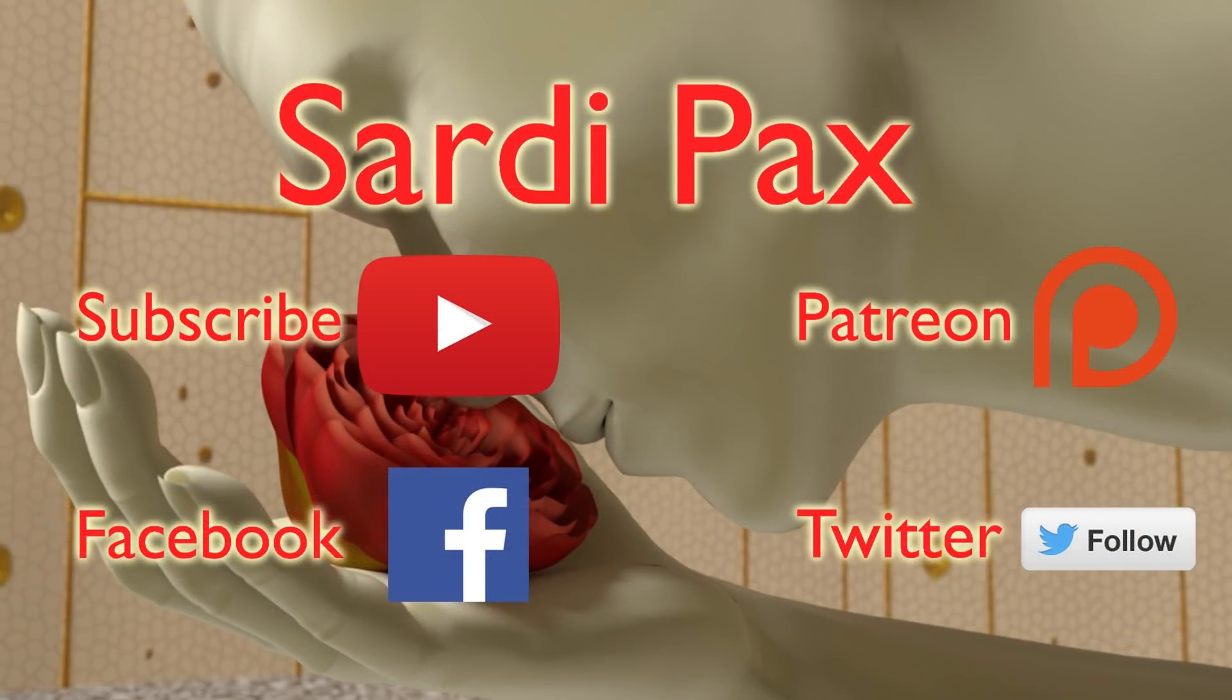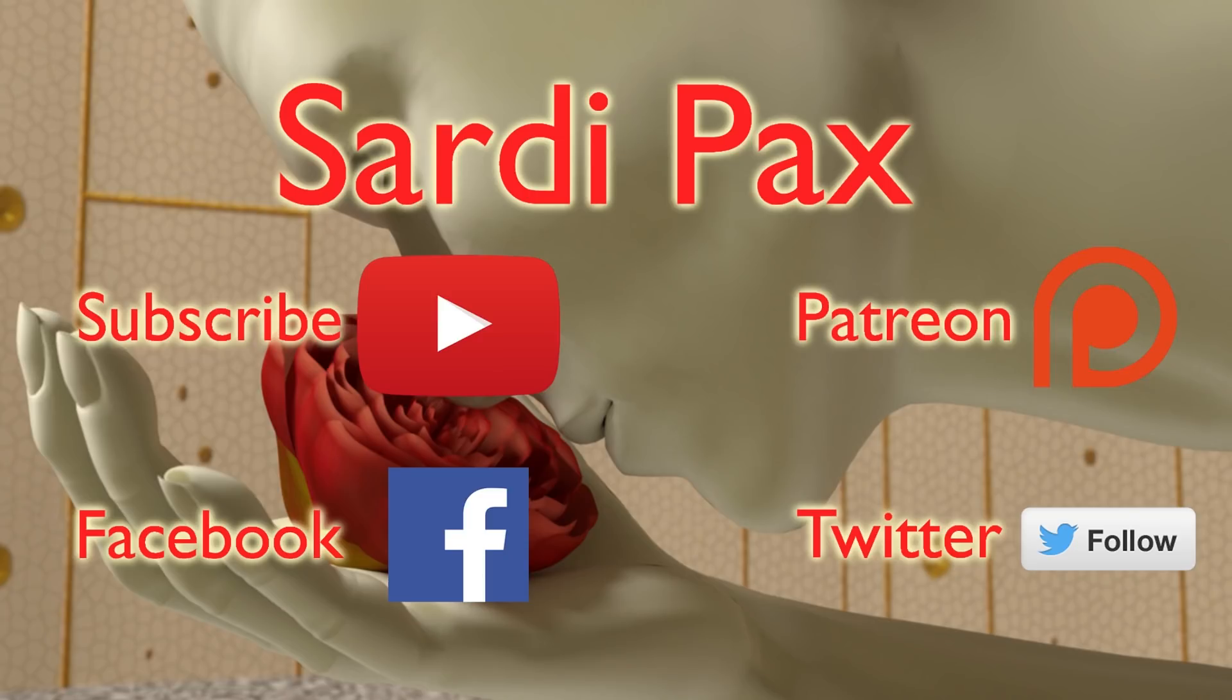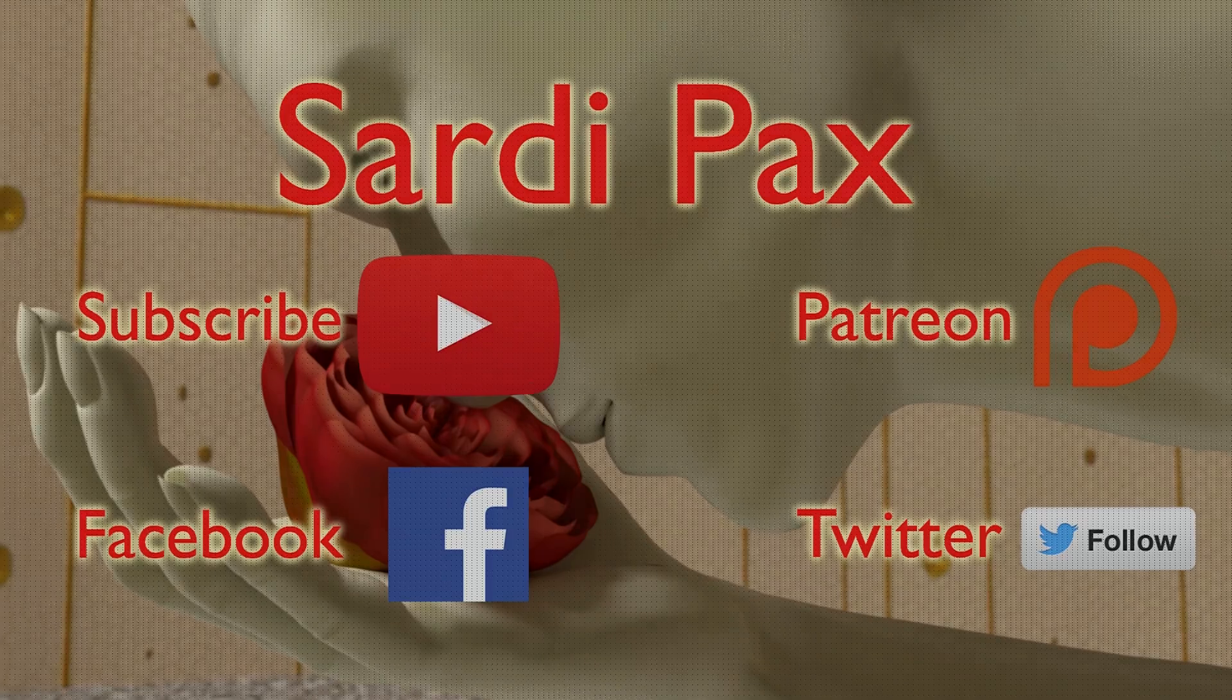So I hope you found that interesting. If you did let me know. If you enjoy these tutorials don't forget to click like and subscribe. I also have a Facebook page and a Twitter account and I now have a Patreon page as well and I'll provide links to all of those in the description below. So I'll see you in the next tutorial. Thanks a lot.